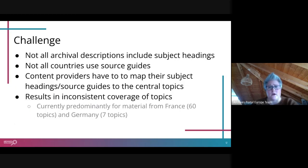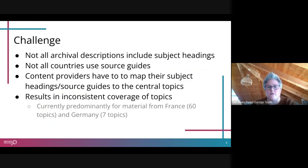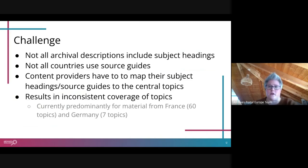In both cases, however, this is a completely manual process, which leads to a relatively inconsistent coverage of topics. We have predominantly material from France tagged with topics, then Germany in second place with a relatively big gap, and then a few countries that may have related material to one specific topic they wanted to highlight. This inconsistent picture is what we wanted to address with the tool being presented today.